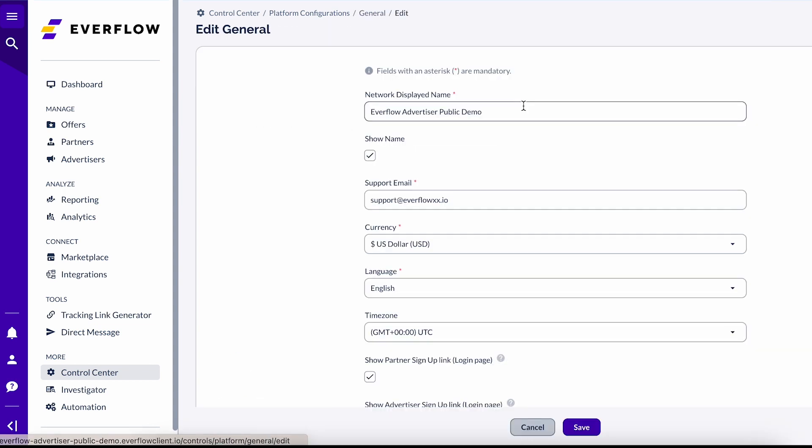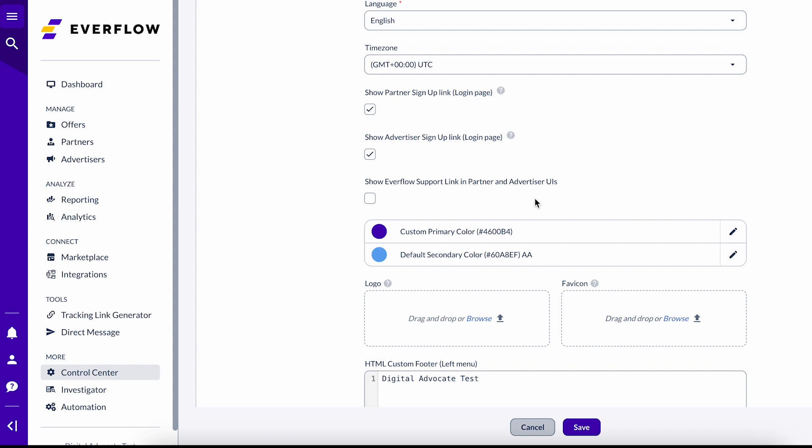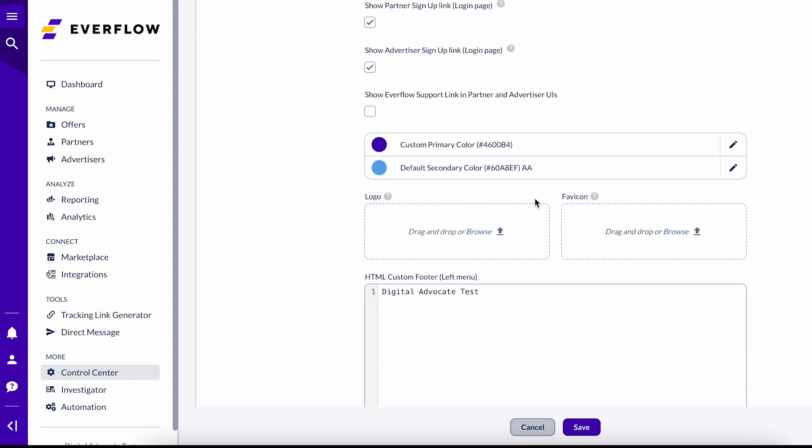you will be given an option to upload the logo and Favicon, as well as set a color scheme. Let's go over them now.